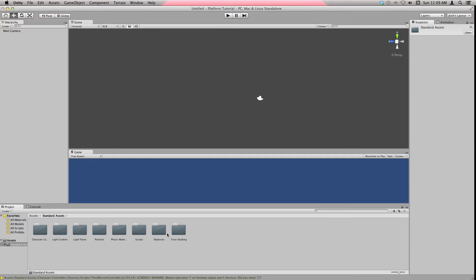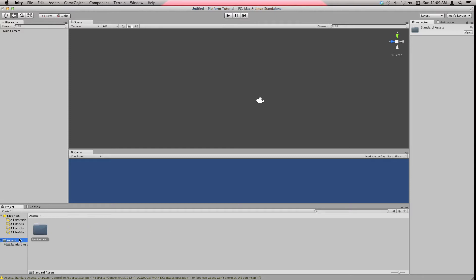Import the Character Controller, Light Cookies, Light Flare, Particles, Physical Material, Scripts, Skyboxes, and Terrain Shading. I think that's all, but you can always import later.